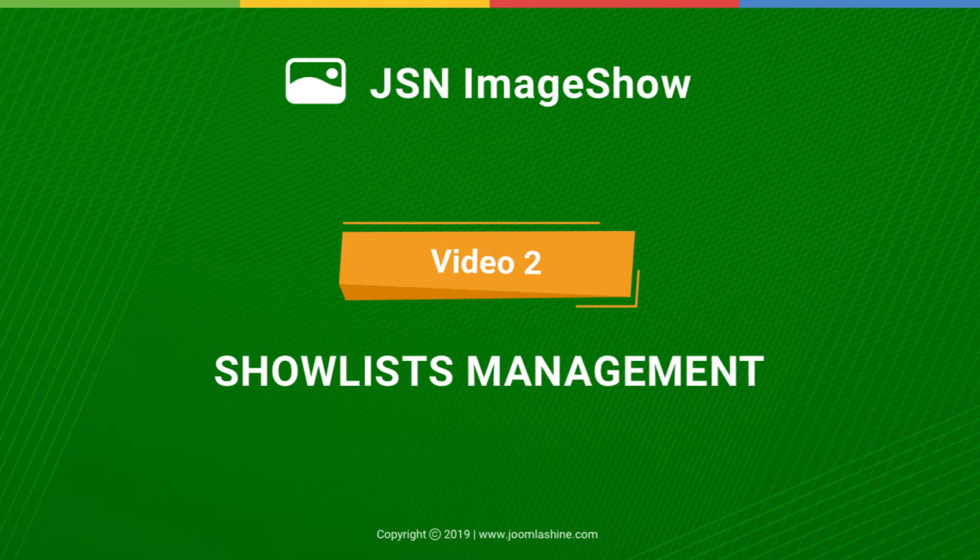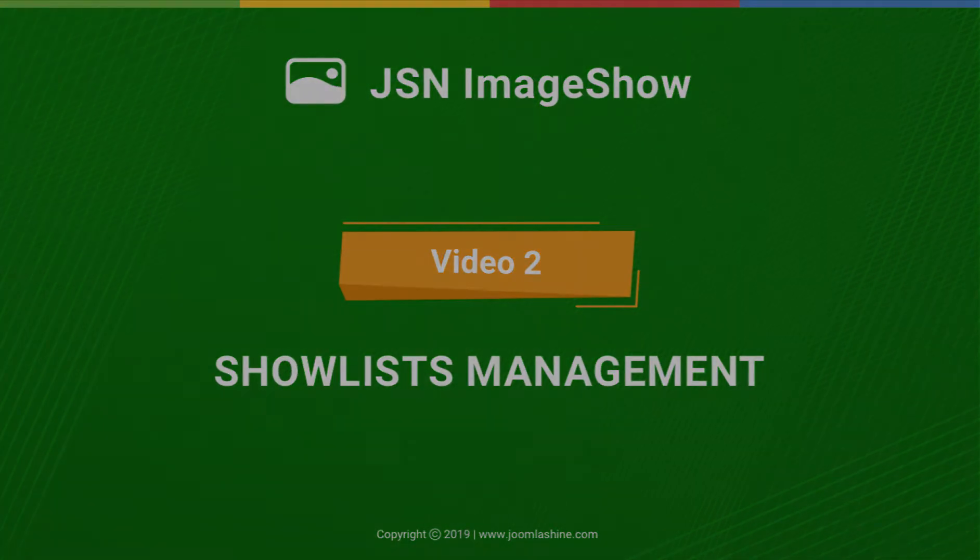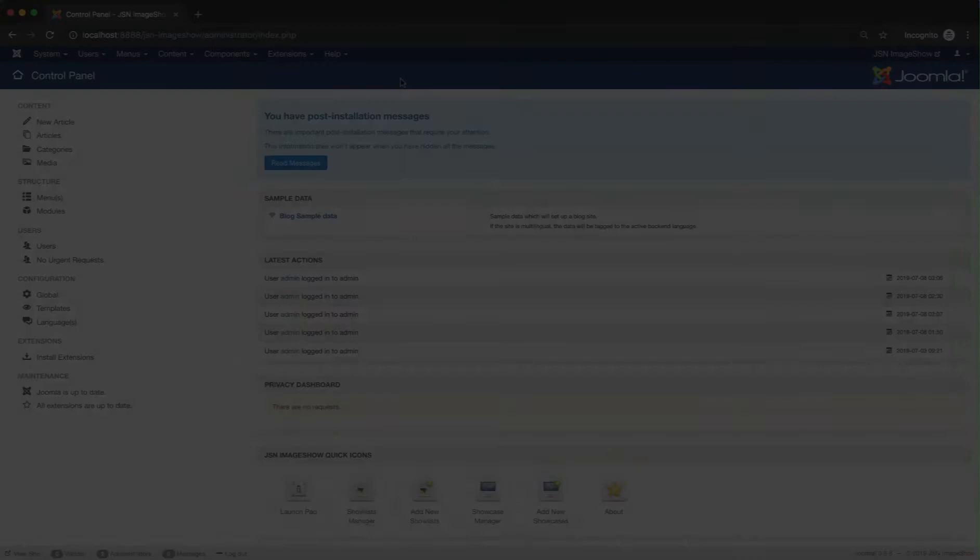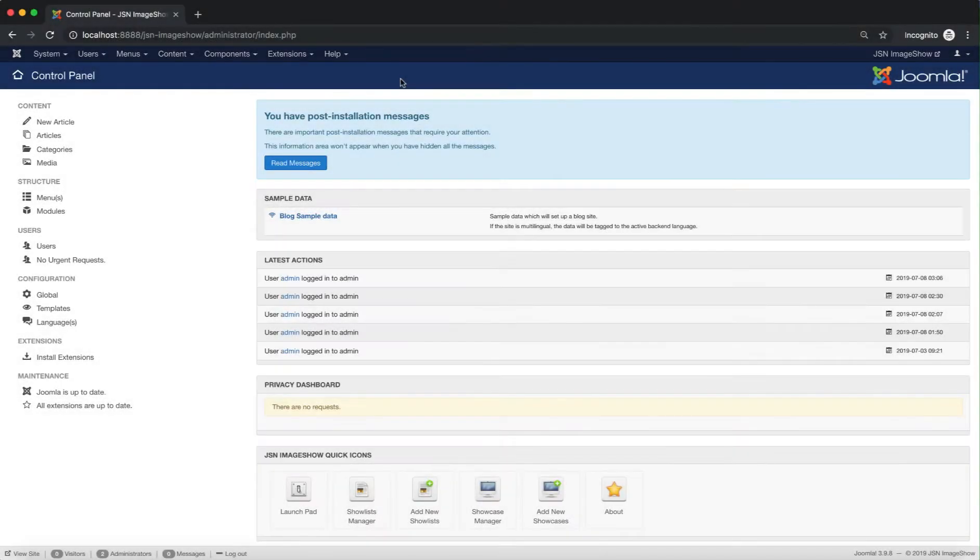In this video, we'll give you a quick overview of the Show Lists Management, one of the key features of JSN Image Show.